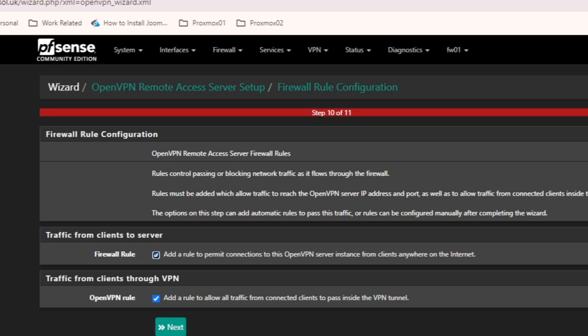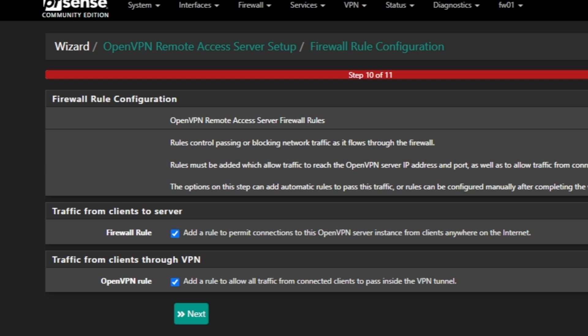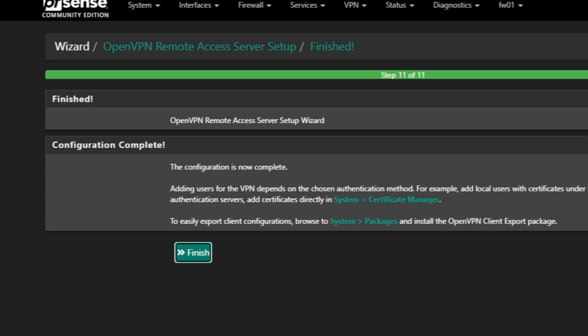Here it's asking about firewall rules for the OpenVPN configuration. We have two rules: traffic from clients to server — make sure it's checked — and traffic from clients through VPN — make sure that's checked too. Then click Next. We're on step 10, and step 11 should confirm whether it was completed or if there were errors. Our configuration is completed and we can go to user manager to create users. Click Finish.